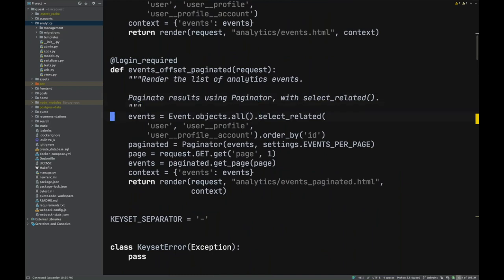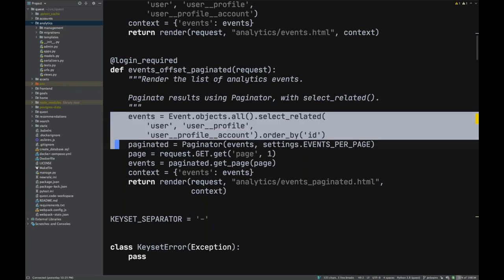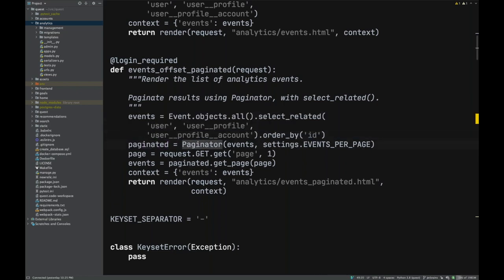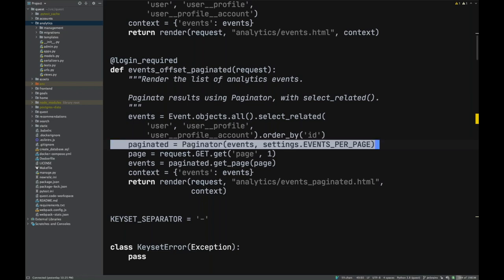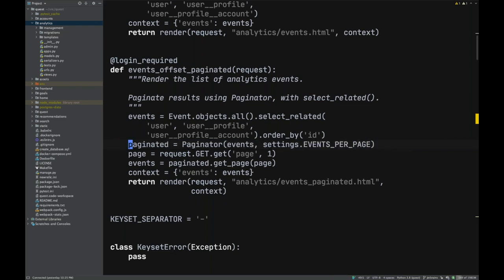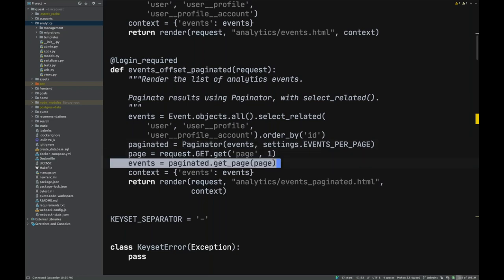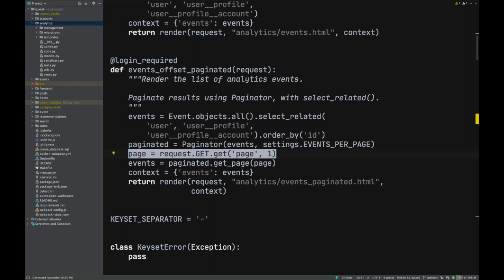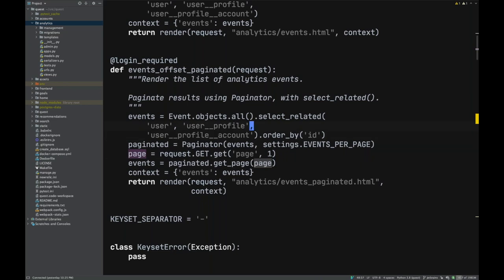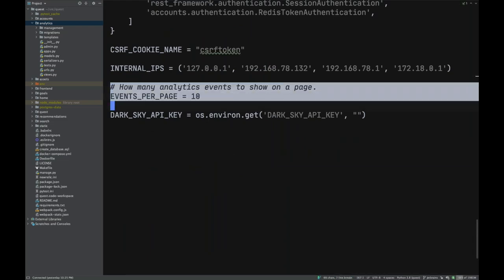The database is going to try to give us hundreds of thousands or millions of records, and Django is going to try to render all that — which won't work. So let's do offset pagination. Django gives you a nice tool called Paginator to automatically separate a large queryset into pages. You use it with a 'get_page' API, pass in a page number, and specify items per page — we'll do 10.